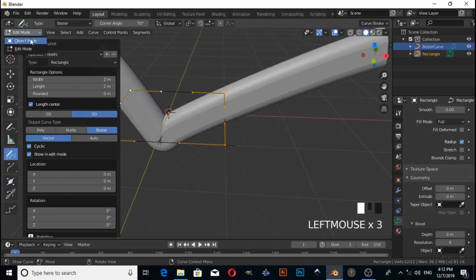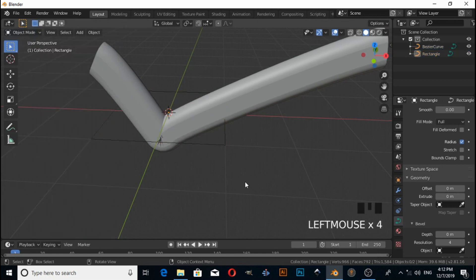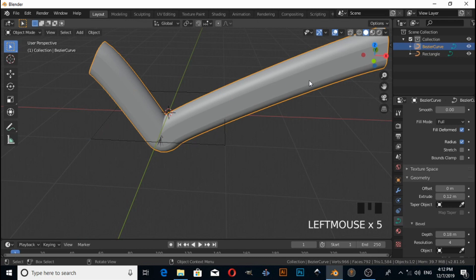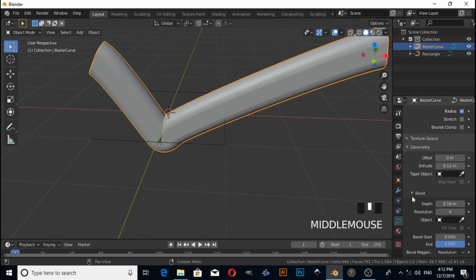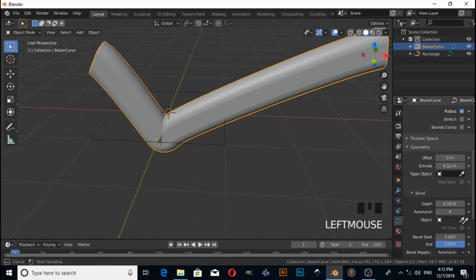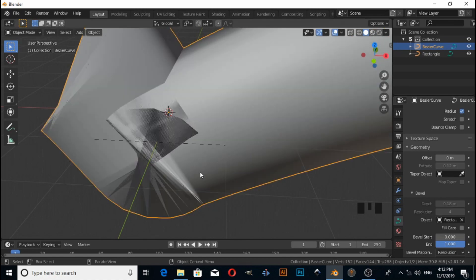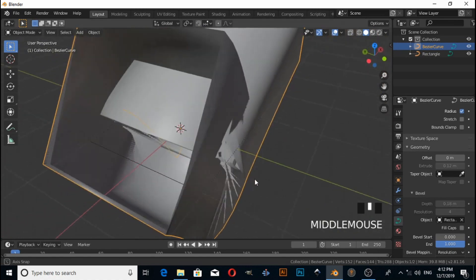Select this checkmark sign, and under Bevel there is an Object option. Click on this picker tool and click on the rectangle.